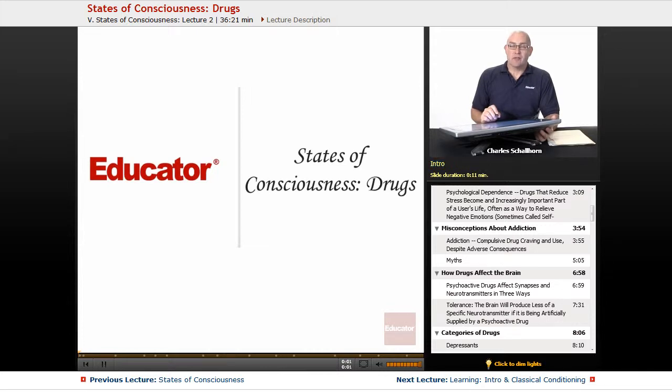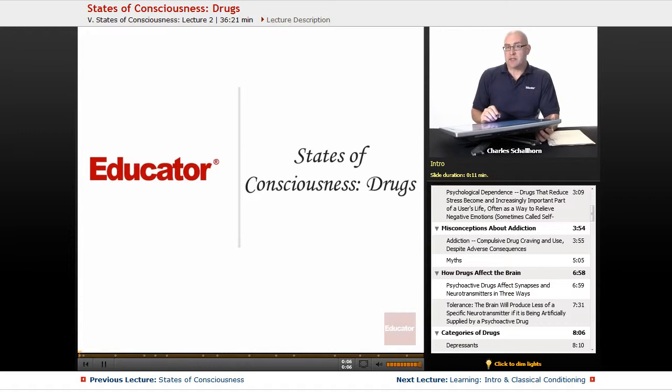Hello and welcome back to AP Psychology here on Educator.com. This particular lesson we're going to be taking a look at states of consciousness, specifically drugs.